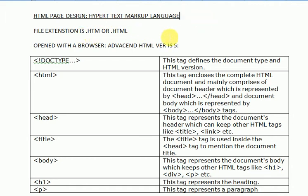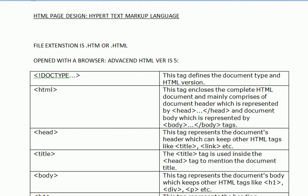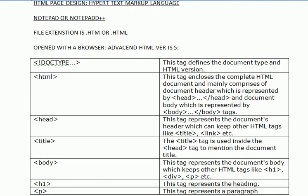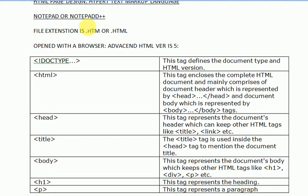The page design is made in Notepad or any text processor like Notepad++. So we can design this page in Notepad or Notepad++ or any other program which is built-in Windows.